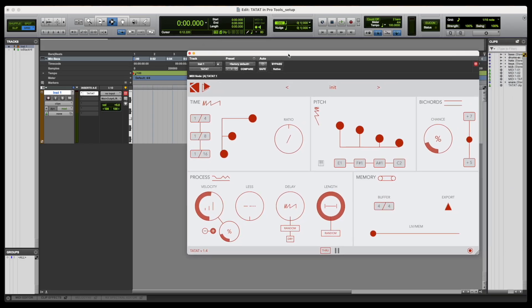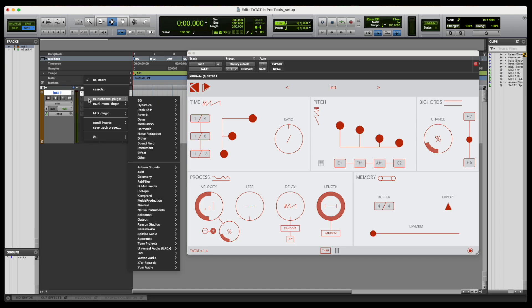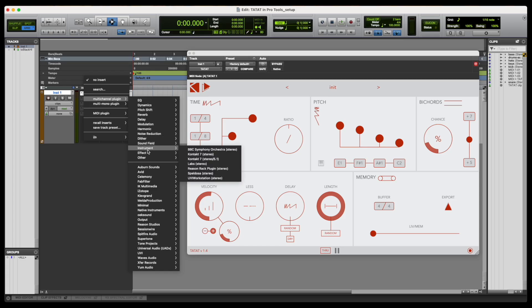Tatat sends out MIDI note messages, so we also have to load an instrument to receive such messages. We have to make sure that the instrument is placed below Tatat, since the MIDI data flows downward.